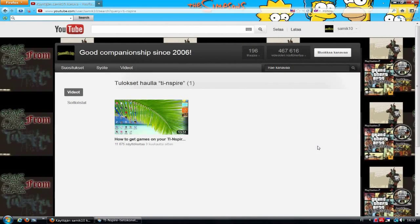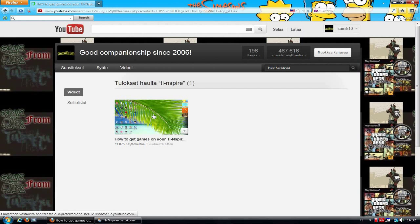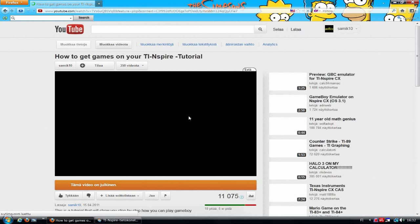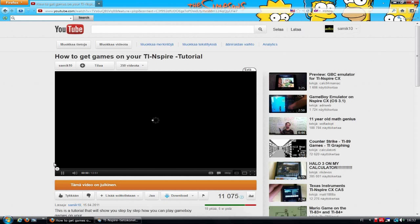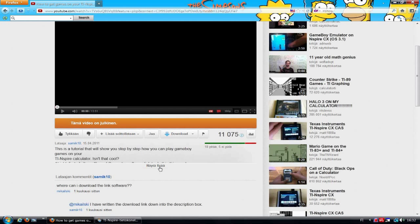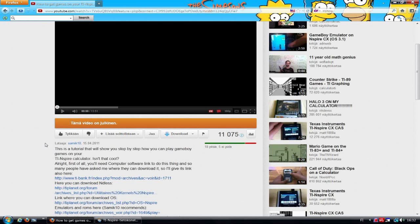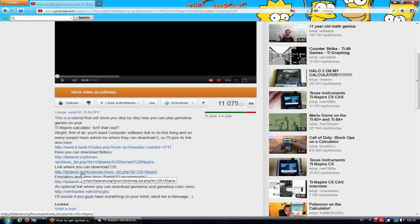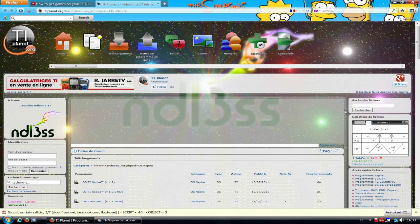Alright guys, first I'm going to show you in this tutorial how you can upgrade your operating system to version 3. And lucky you, you can find all the important links in my previous tutorial concerning playing games on Operating System 2. So check that description box — you'll see that there are many links. And now we are going to the link that takes you to the page where you can download Operating System 3.1.